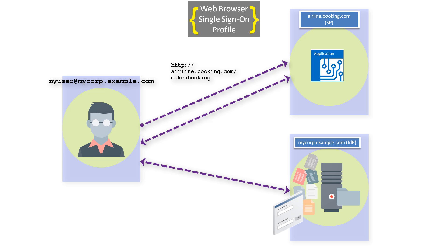The user is authenticated by the identity provider using whatever authentication mechanism is configured. A SAML assertion is generated providing details of the authentication together with any other information required by the SAML agreement between the two parties.